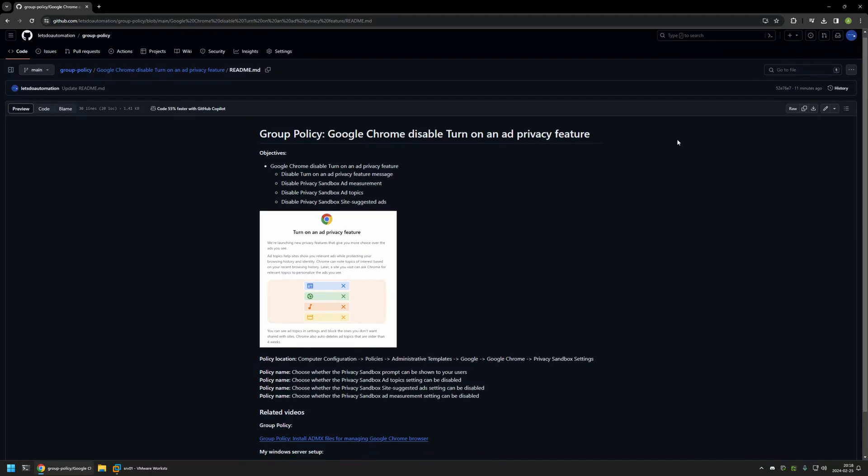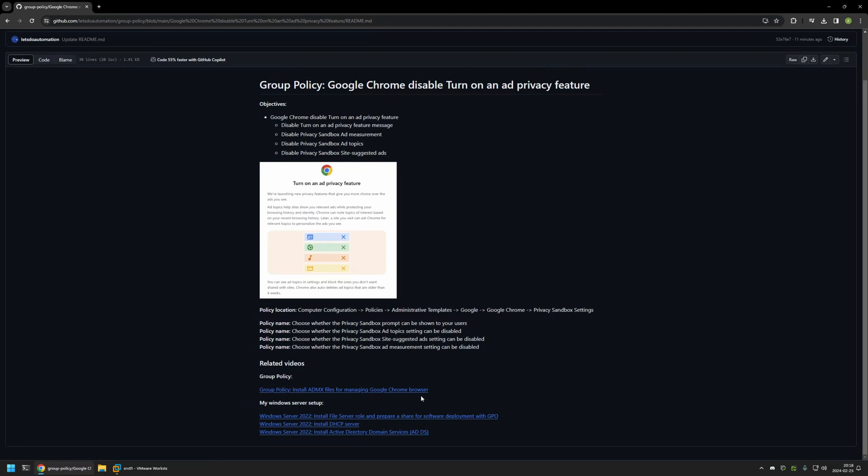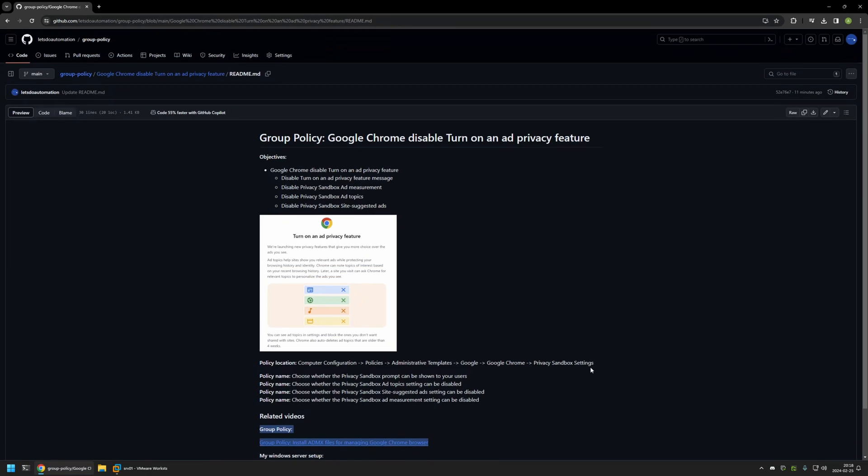At the bottom of the page you can find more of my videos that are related to this topic. For example, you can find videos about my Windows Server setup and there is also a video about installing policy templates for managing Google Chrome settings via Group Policy.